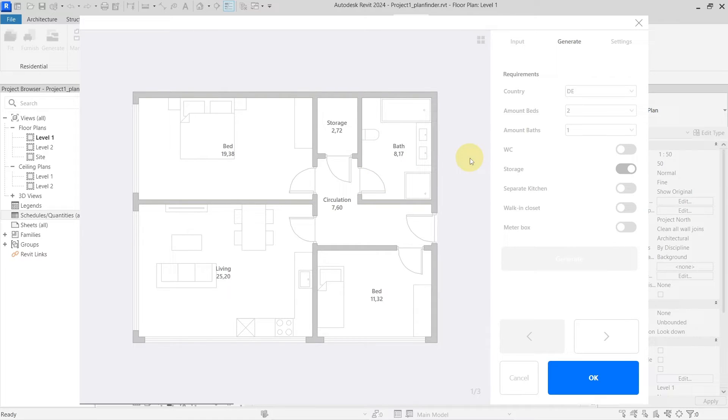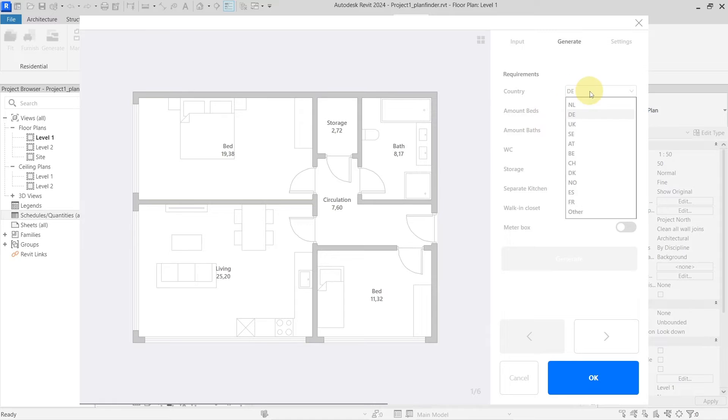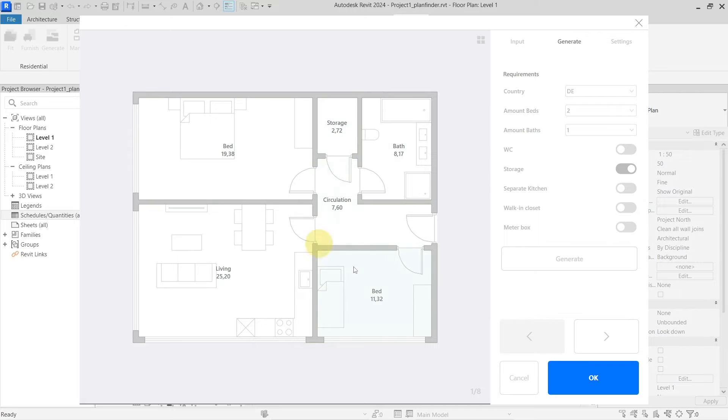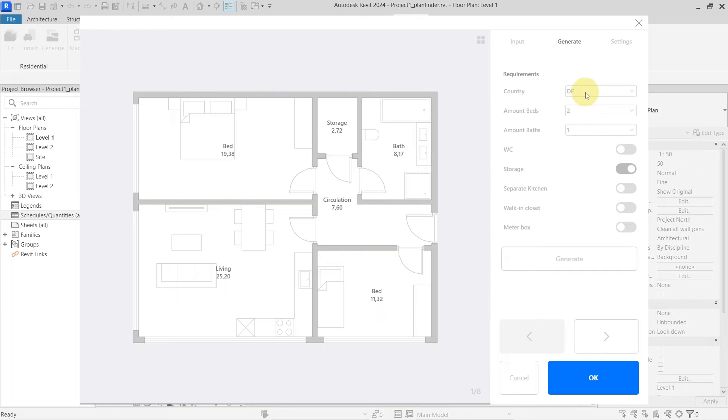It works in the way that it has scanned multiple layouts for different flats inside of different countries you can see in here and specify. So we are going with the Deutschland and it is trying to generate based on those layouts different layouts for you. As you can see, I have eight different layouts in here, you can specify different things.